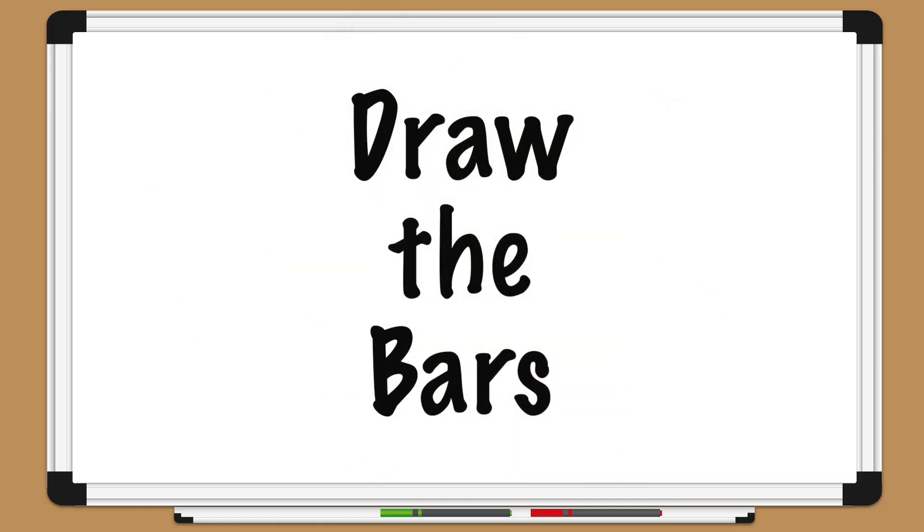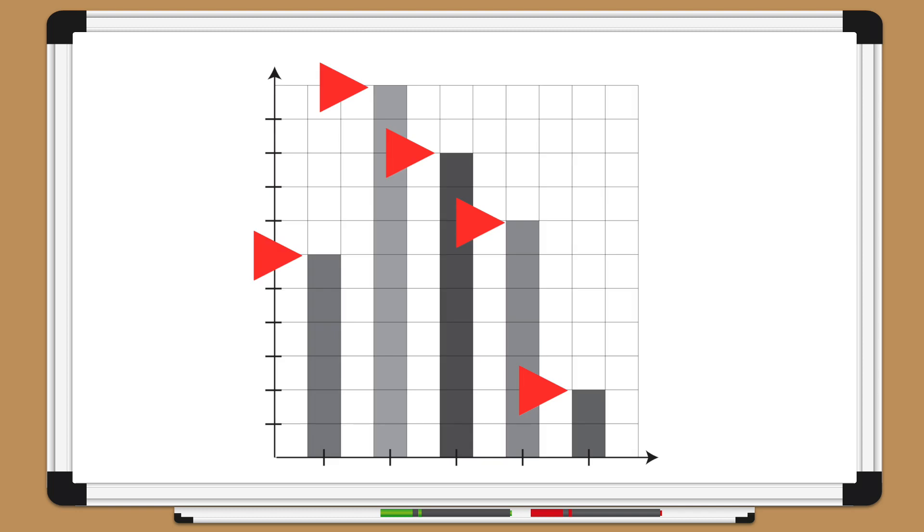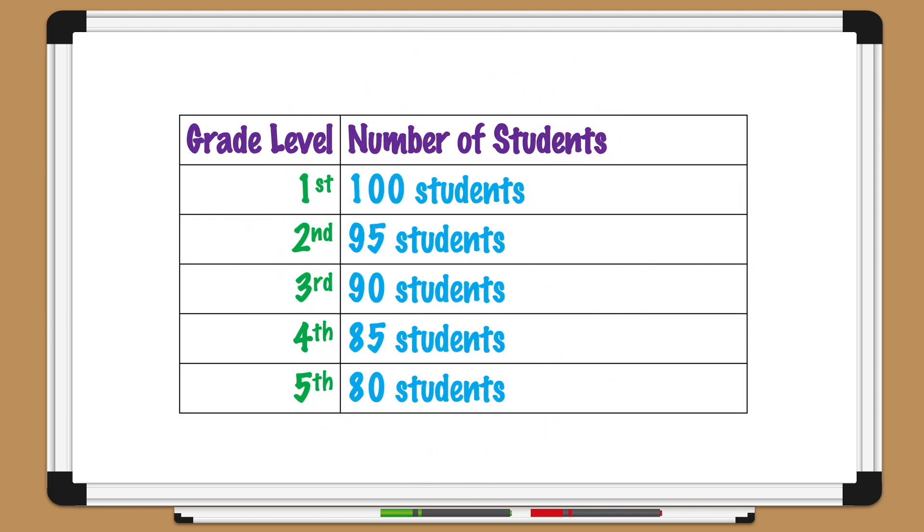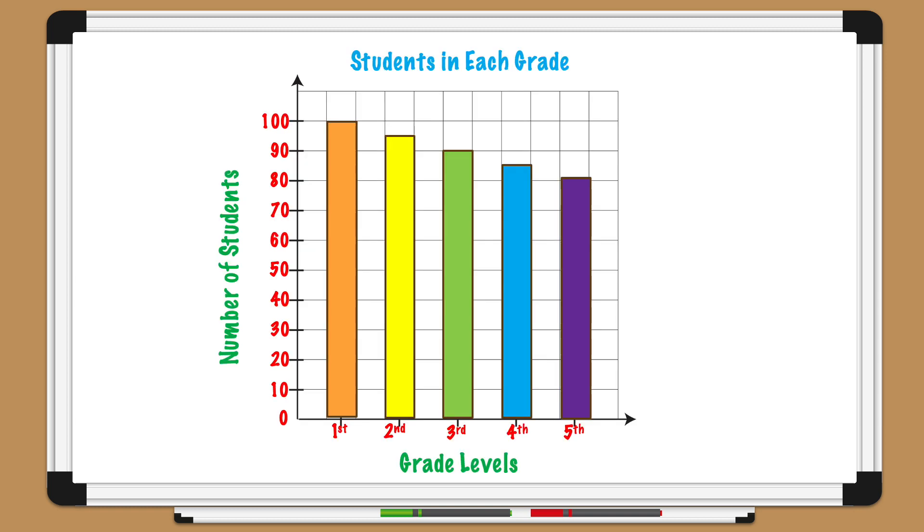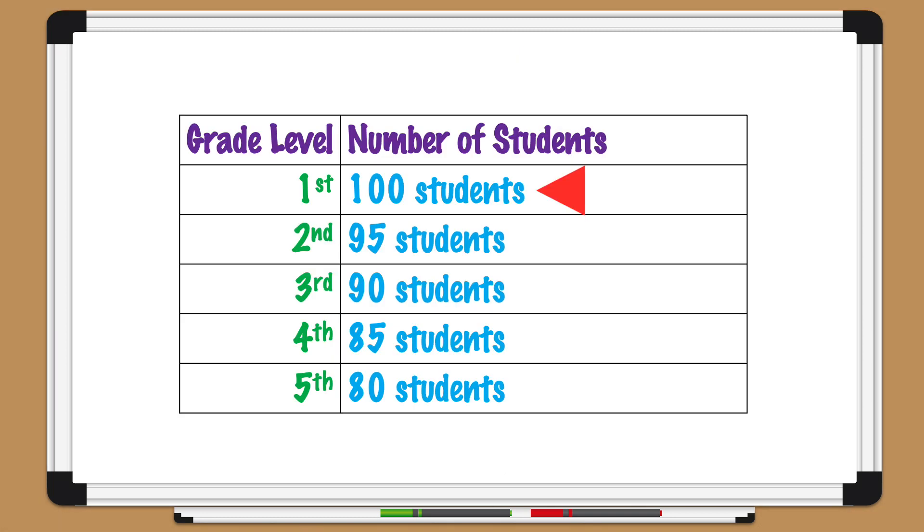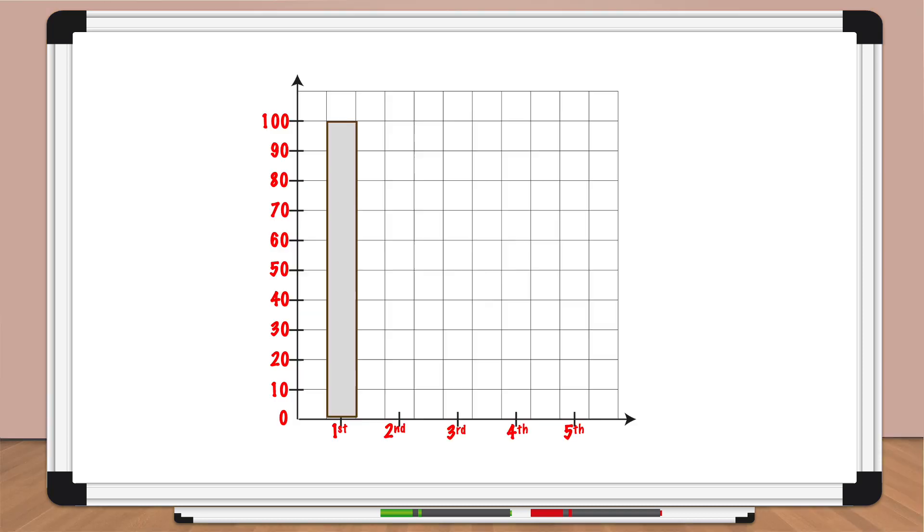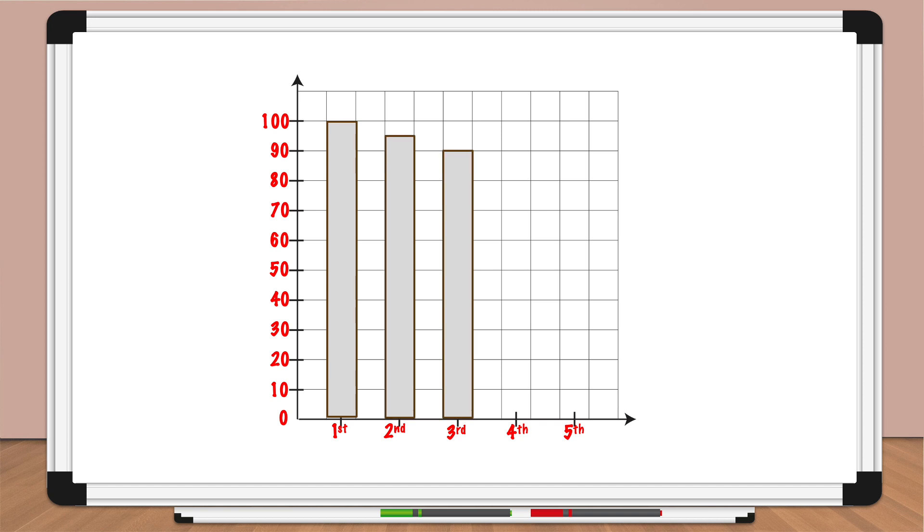Now it's time to draw the bars of your graph. Start by drawing a bar for each category of data in your table. The height of each bar should represent the value of data for that category. For example, in the bar graph of the number of students in each grade level of school, the bar for the first grade would be the tallest bar because there are 100 students in the first grade. Remember, numbers that have a five in the ones place fall halfway between each ten. Let's draw each bar: first grade, second grade, third grade, fourth grade, fifth grade.